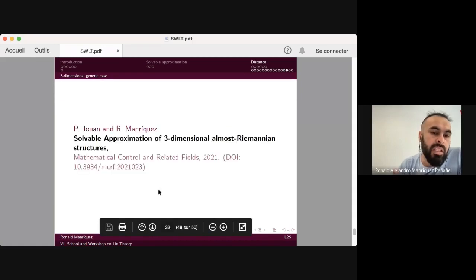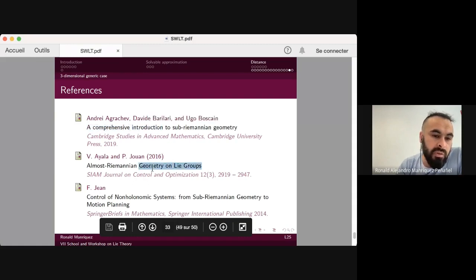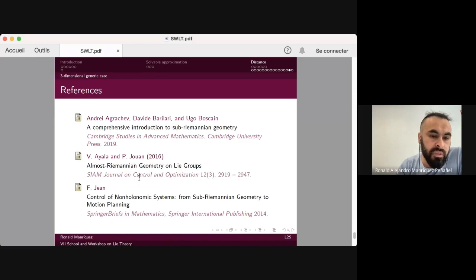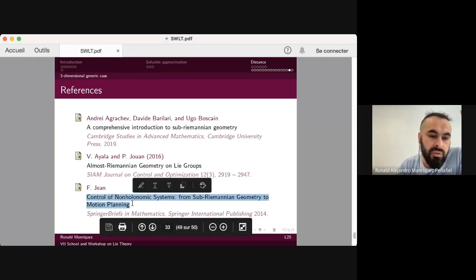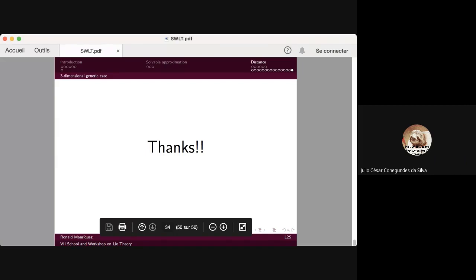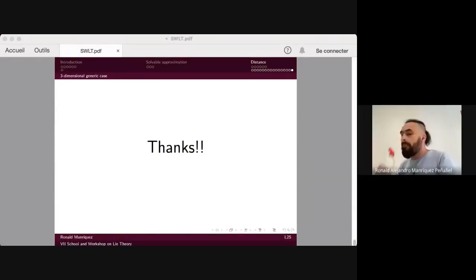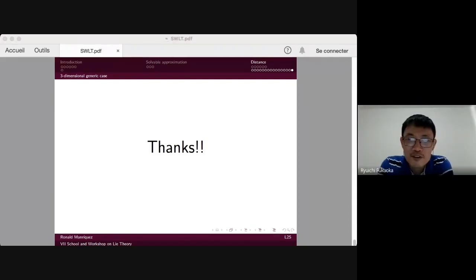All of the above is contained in a paper published with Philippe Jean. Some references about sub-Riemannian geometry, about sub-Riemannian geometry on groups, and on nilpotent approximations are also provided. Thank you very much.